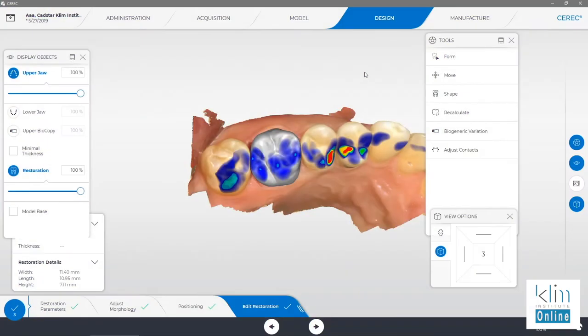That is the bread and butter for posterior restoration — so my restoration just drops down, the margins are on, the interproximal contacts are spot-on, and I don't have to adjust the occlusion in. Let's go ahead and get started. Let's review the flow in the design screen when we're doing a single posterior restoration. Several things I want to be aware of to set it up right.